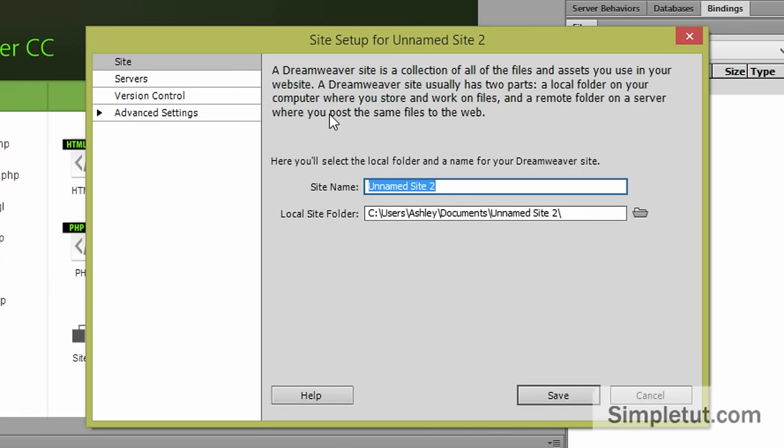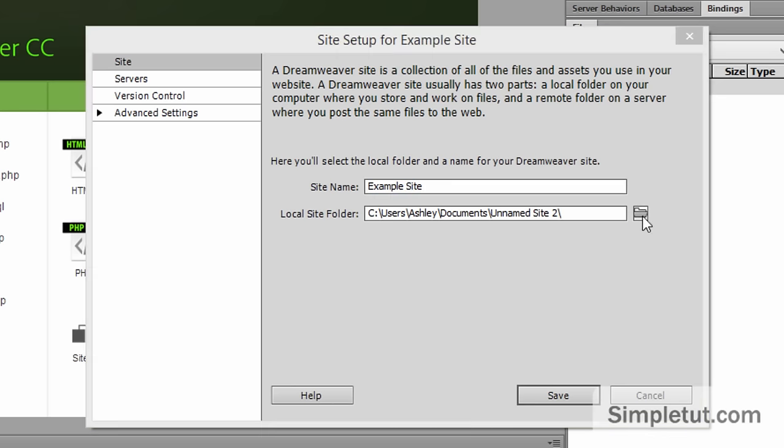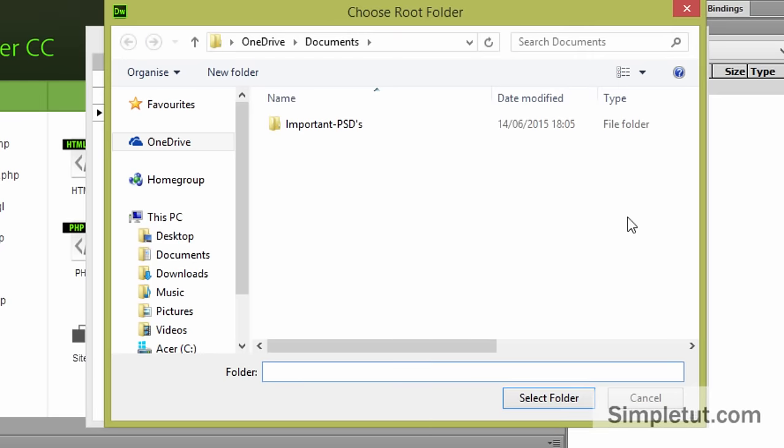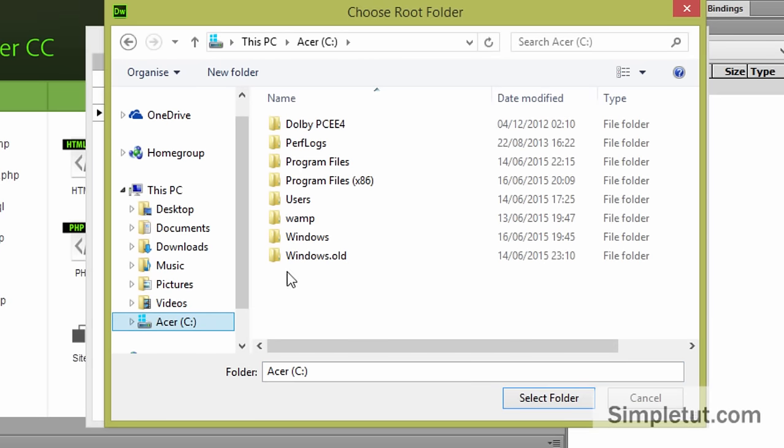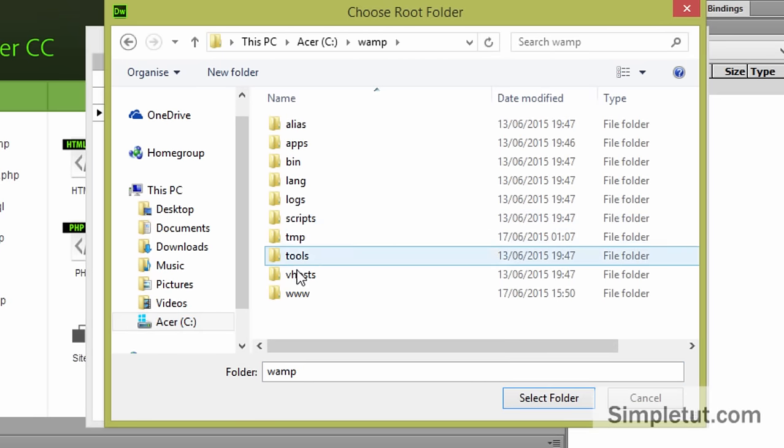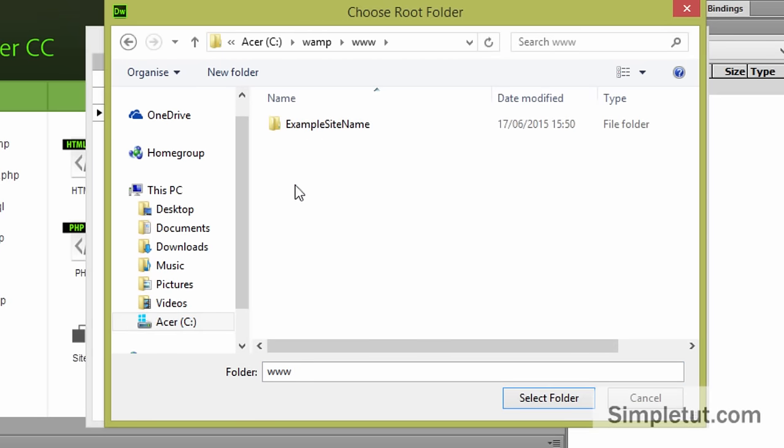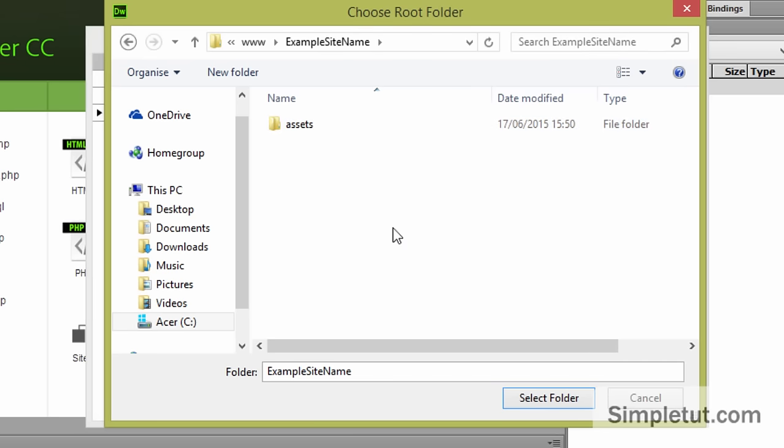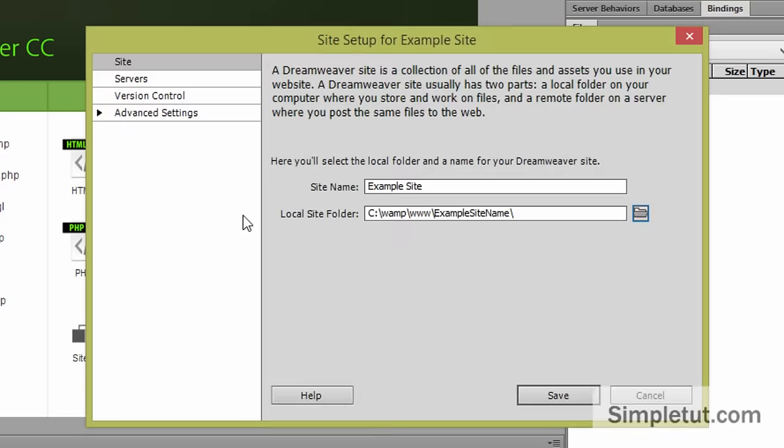From here you can enter a site name so again I'm just going to enter example sites. And the local site folder is the root folder we just created so again C drive WAMP www and our example site name folder which is our site root folder.